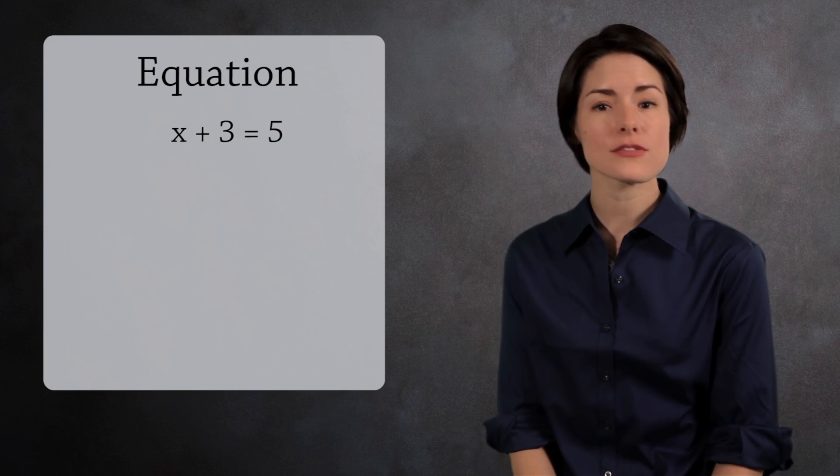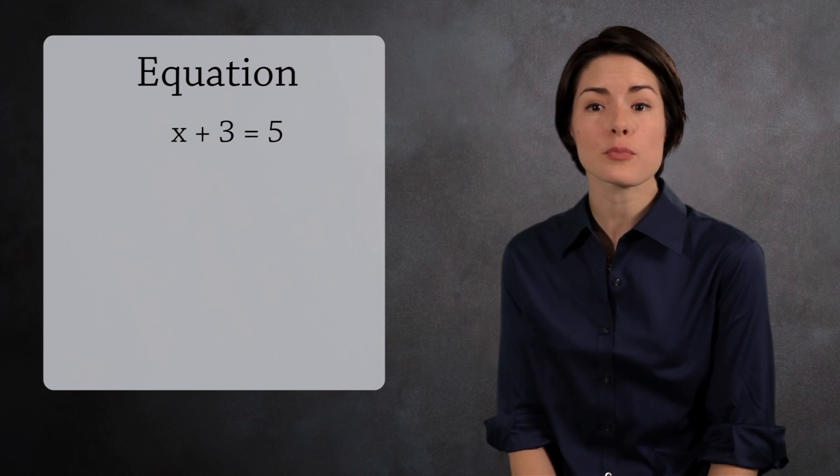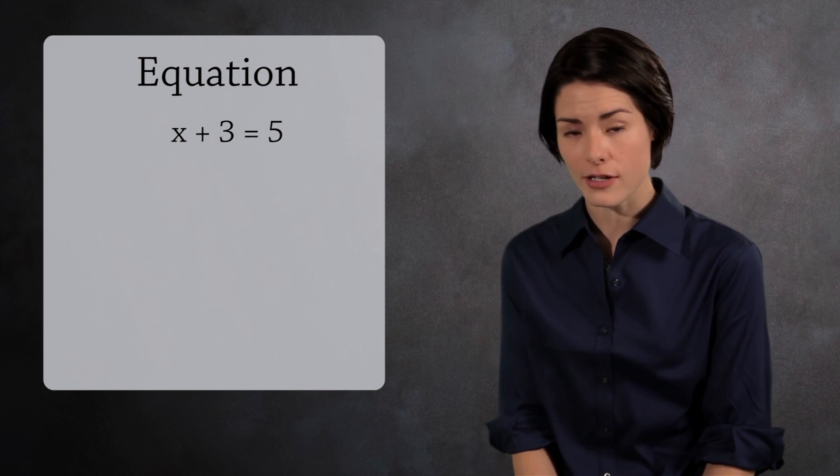One thing we would like to be able to do is solve basic equations. If we're going to generalize algebra, if we're going to abstract algebra, then we need to be able to solve equations. So let's solve the equation x plus 3 equals 5, and keep track of the properties we use along the way.